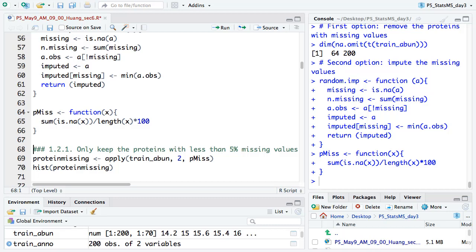After we remove proteins with too many missing values, we will lose 4 proteins, going from 70 down to 66. For the remaining proteins, they still have very few missing values. Then we use the imputation method — here we use the minimum value function called 'mqt' — to impute those remaining missing values. After you run that, we will have a data matrix with no missing values, and we are good for the next analysis.